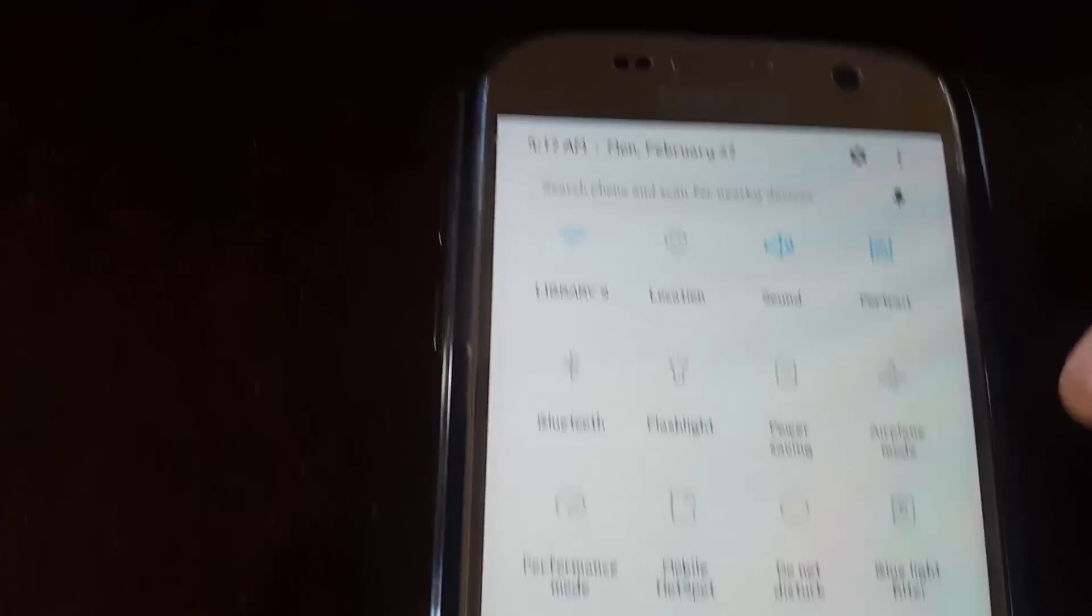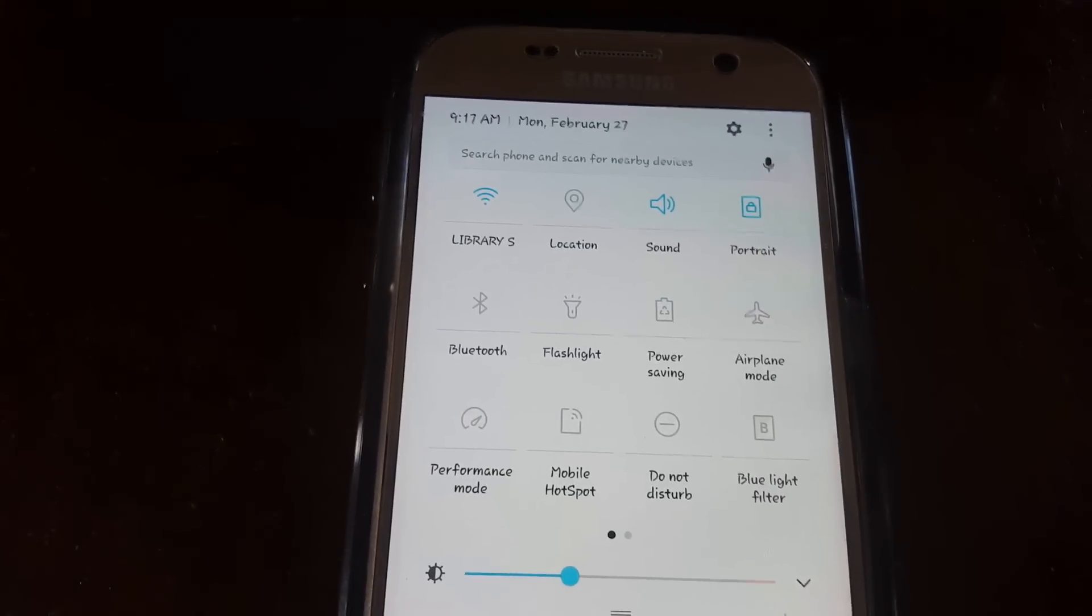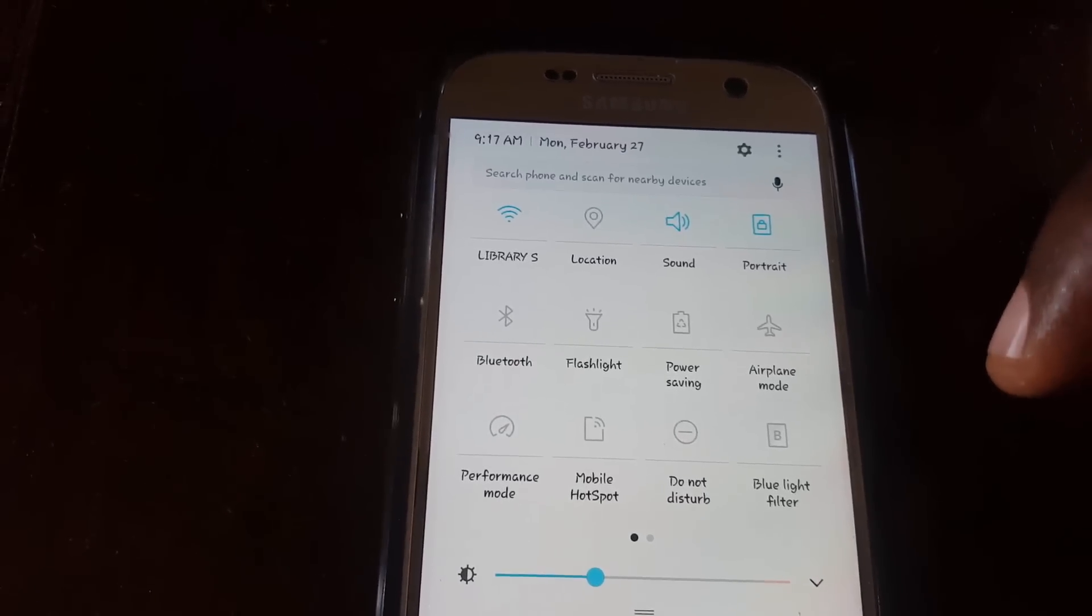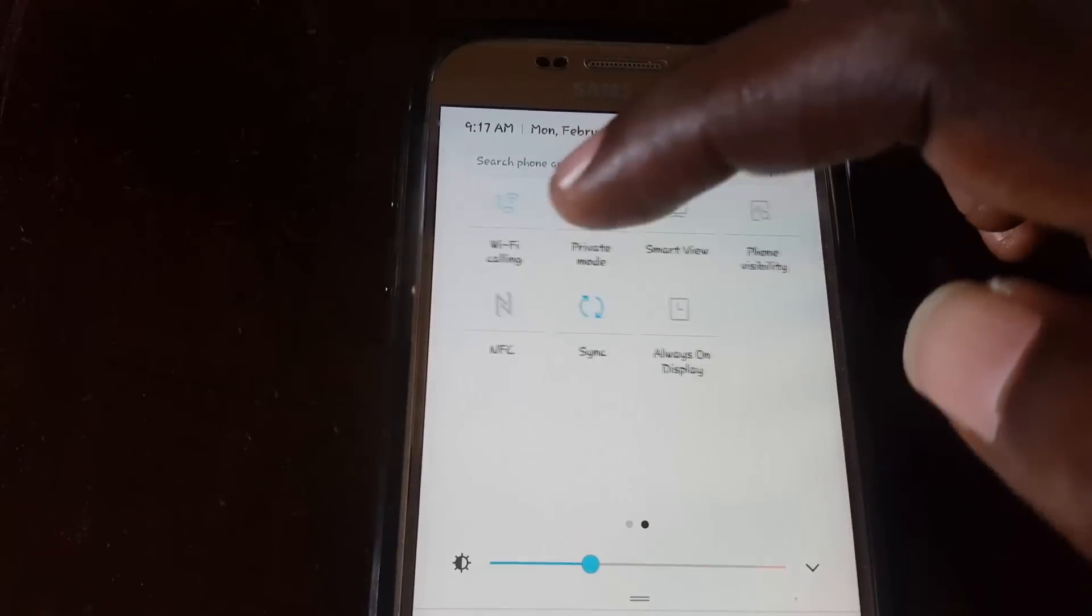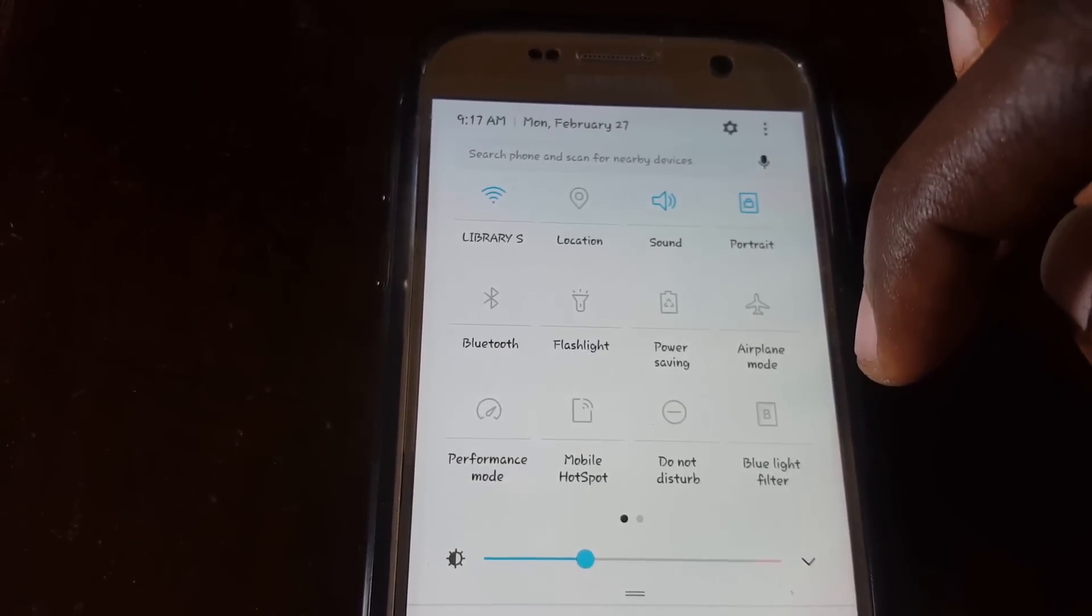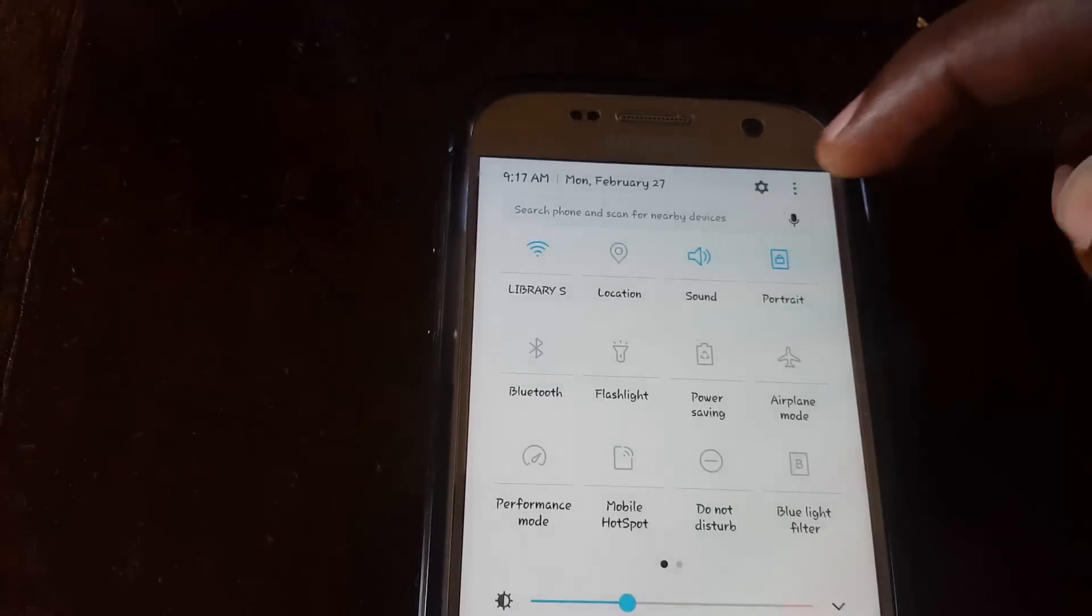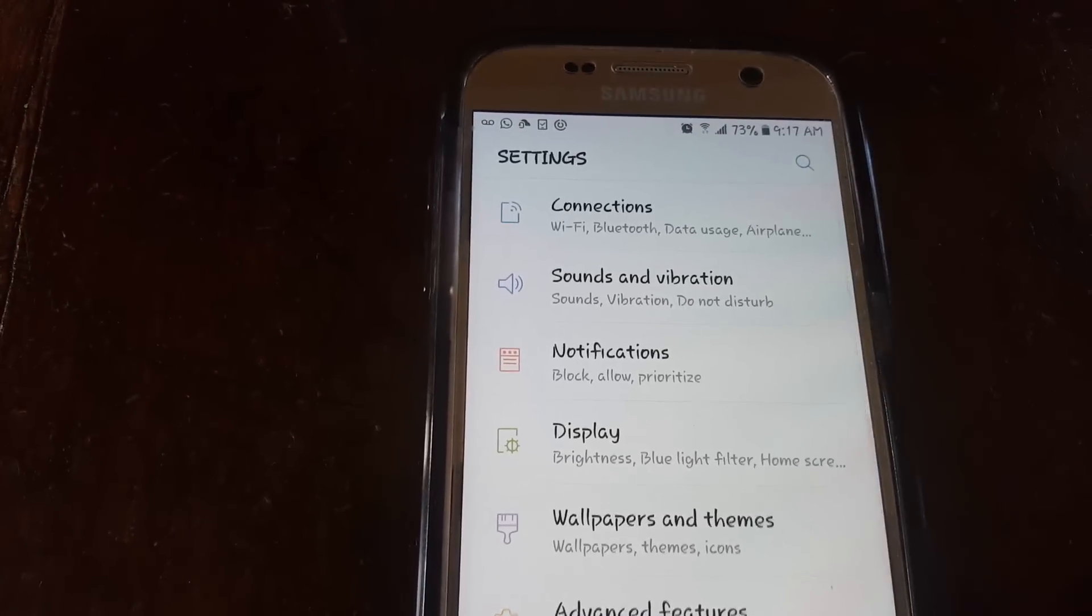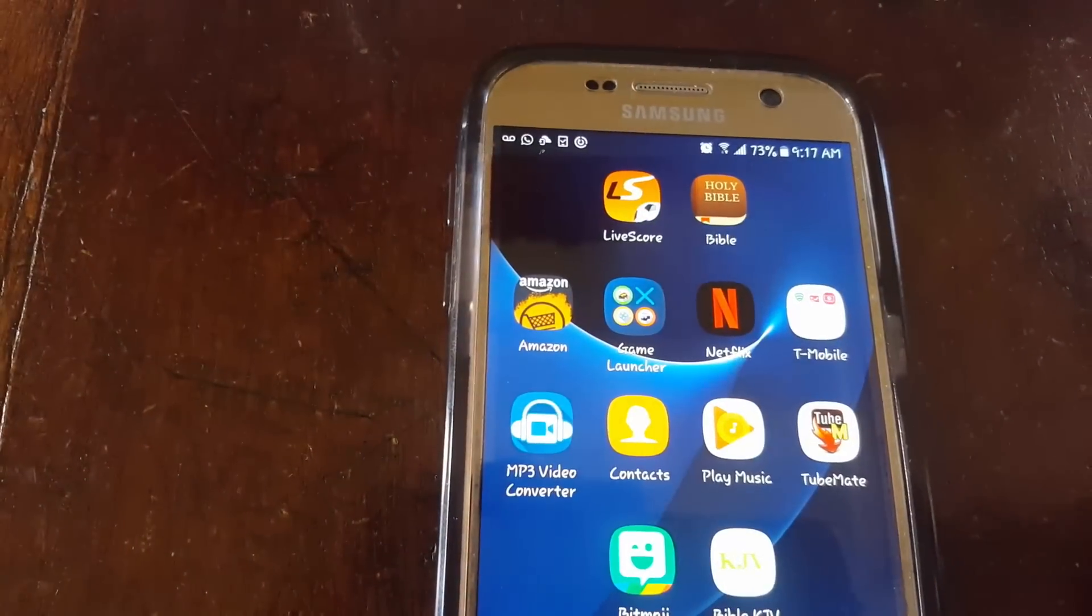For the quick access toggles, you just need to swipe down, and as you can see we can swipe from one side to the other. The things I like here are mobile hotspot, sync, Wi-Fi calling, and so on—easily accessible from within the toggles.